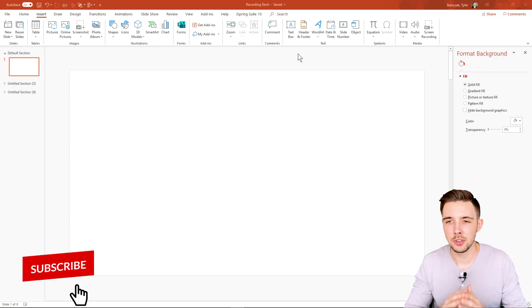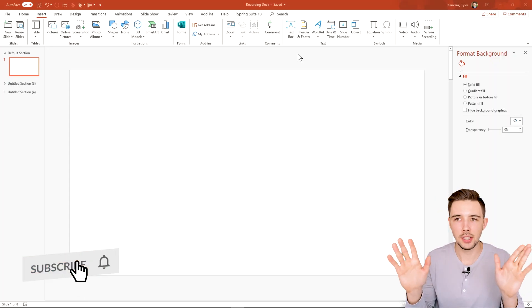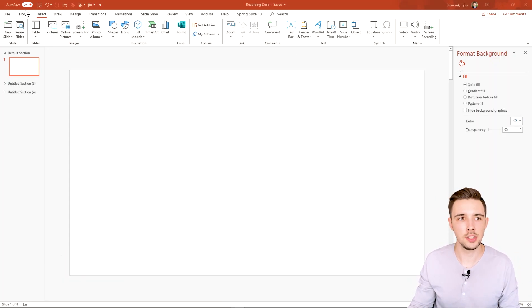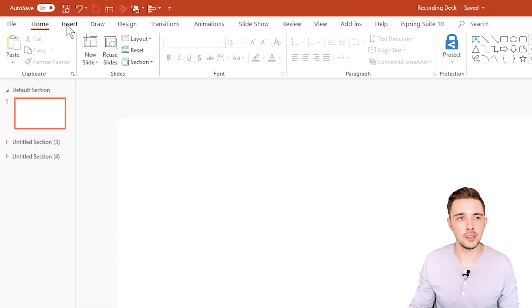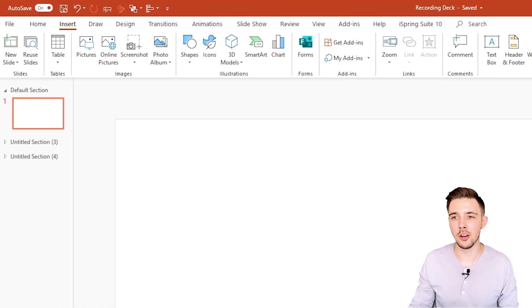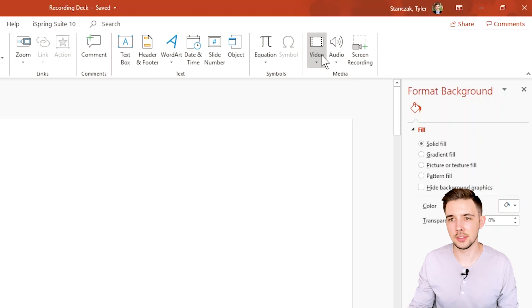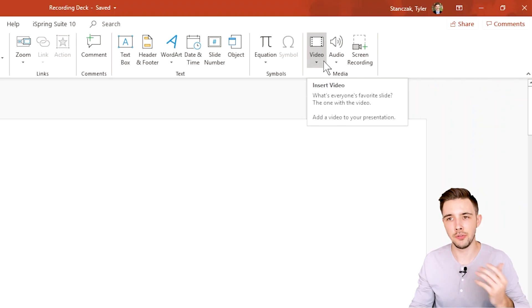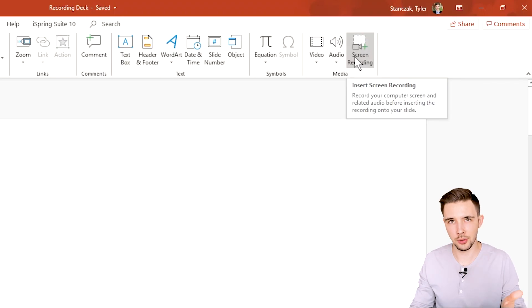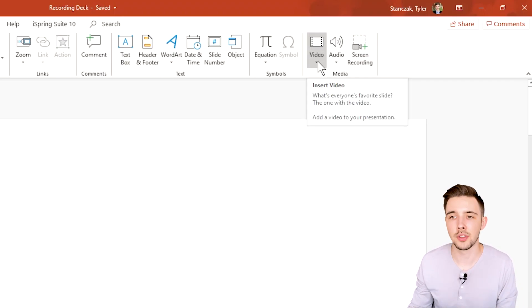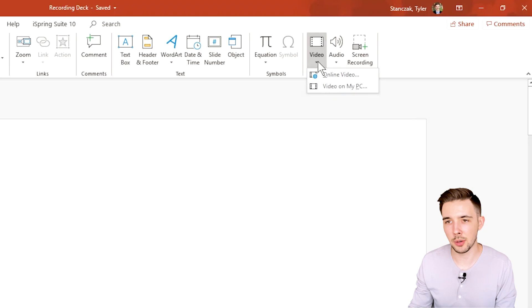As you can see here on my screen, I have a blank template. To get to the media section, go from Home then to Insert and all the way to the right you're going to see this thing called Media. You have a couple of options: Video, Audio, and Screen Recording. Let's start off with Video.